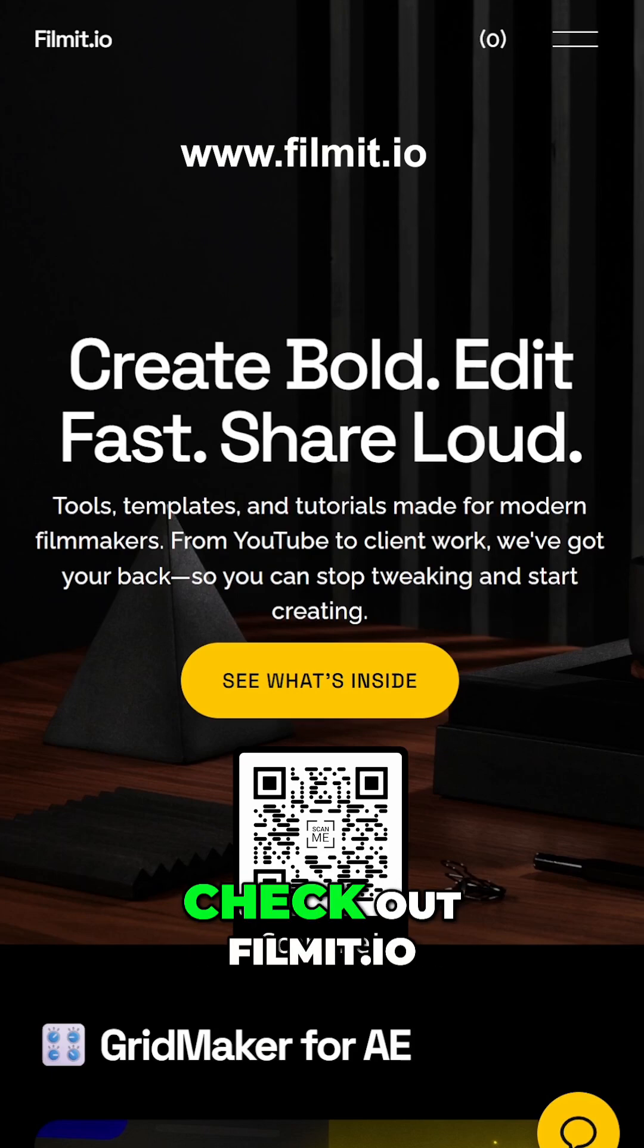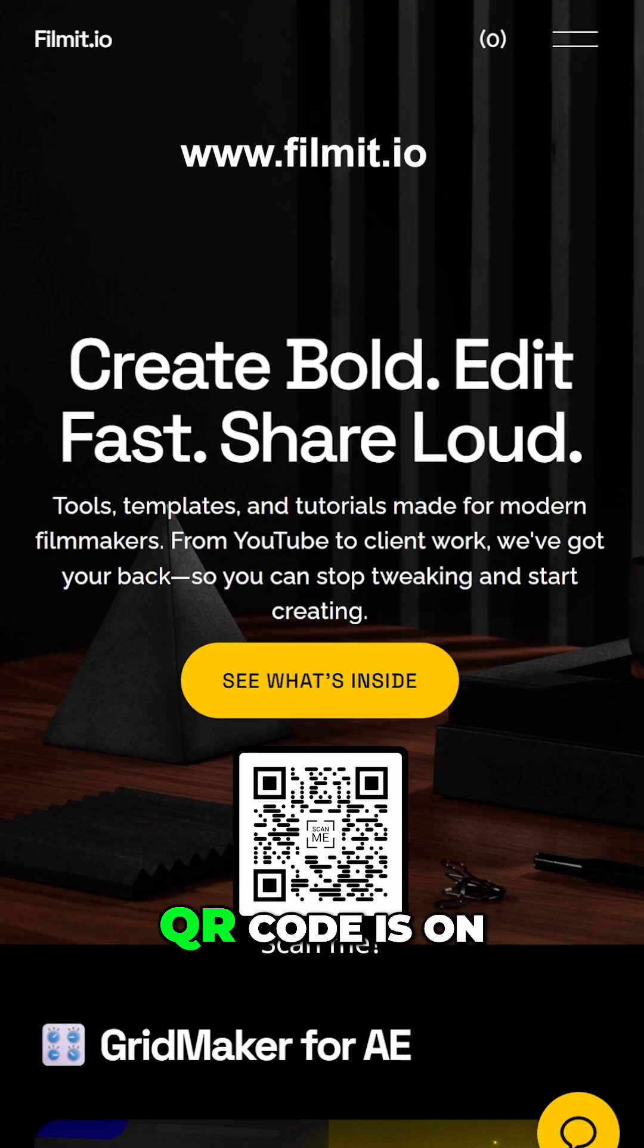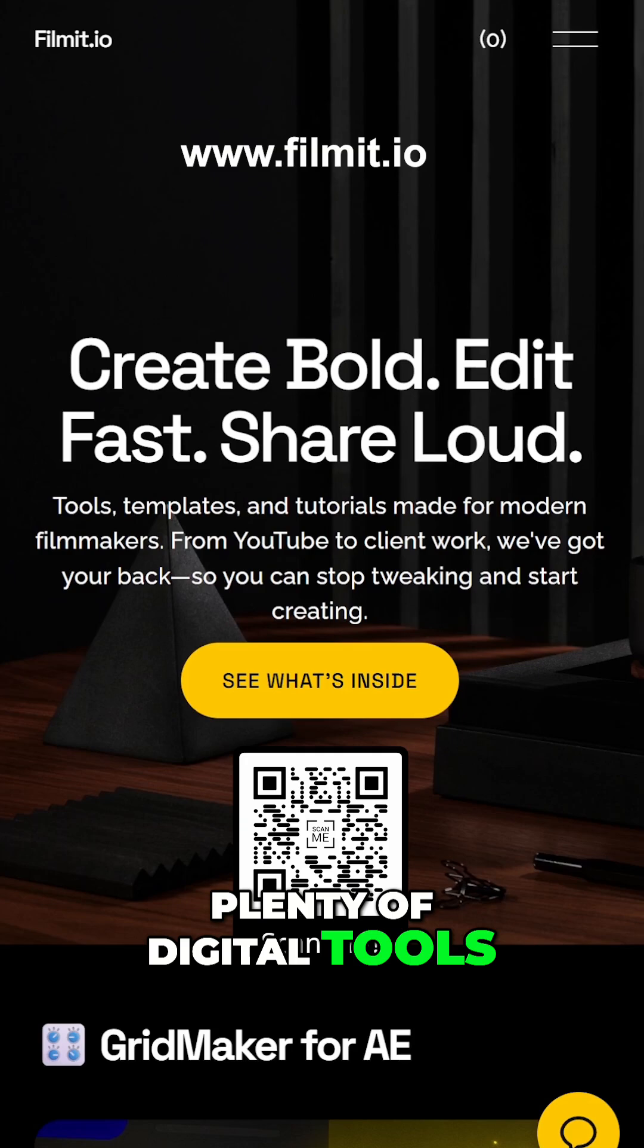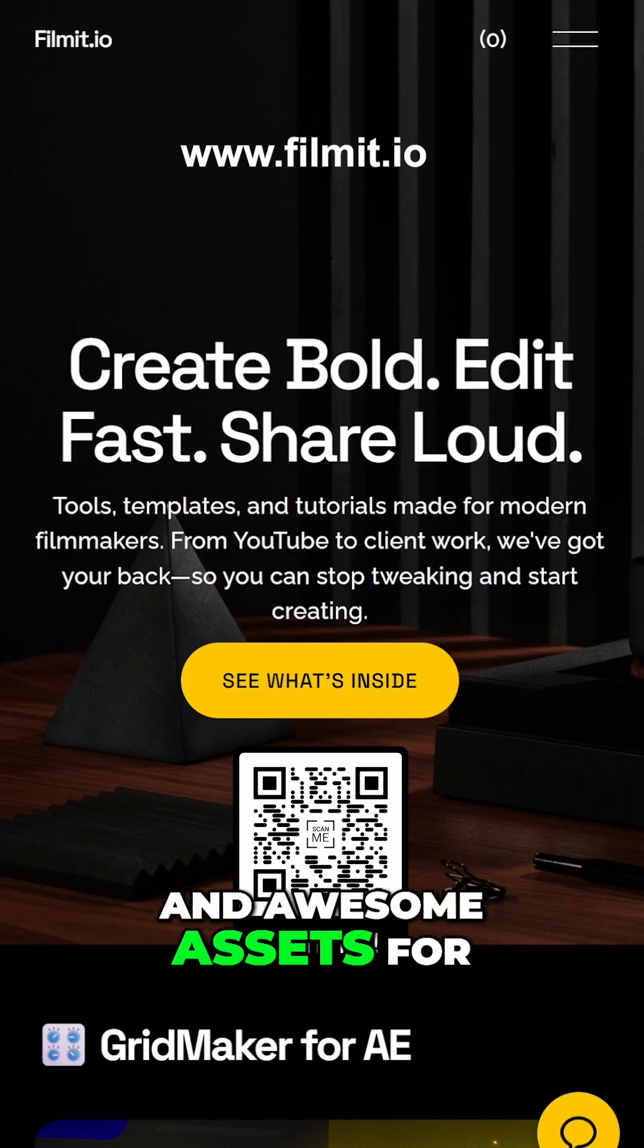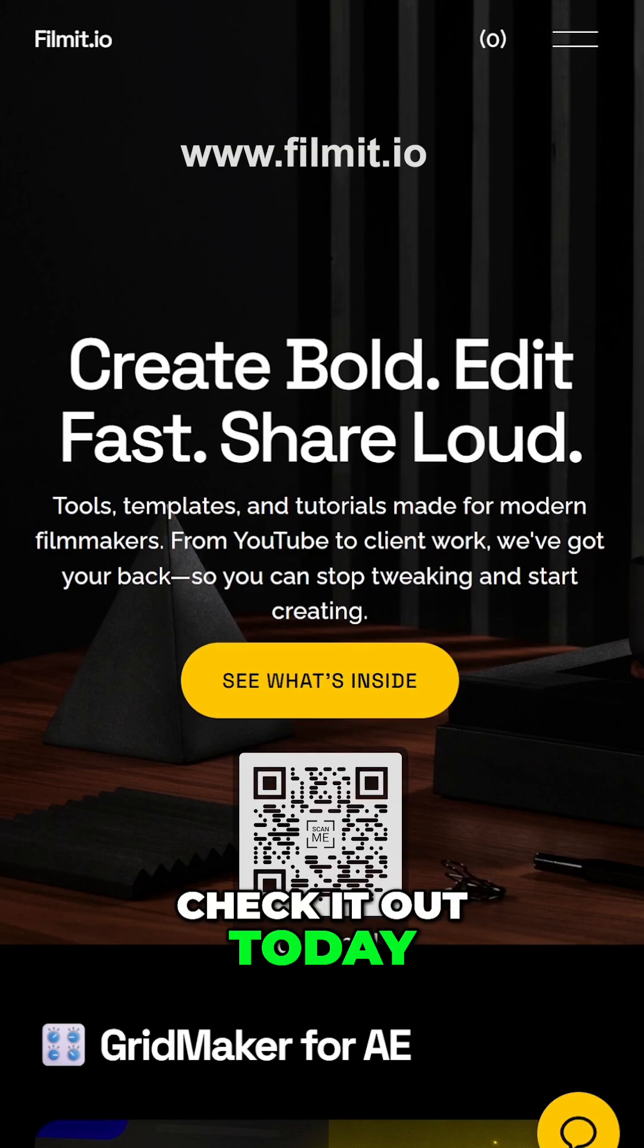And don't forget to check out filmit.io. QR code is on the screen. Plenty of digital tools and awesome assets for all you creators. Check it out today.